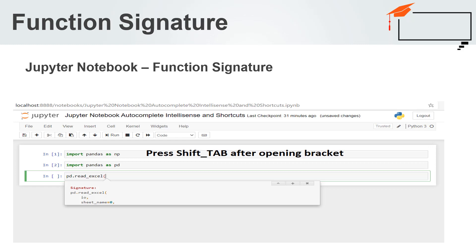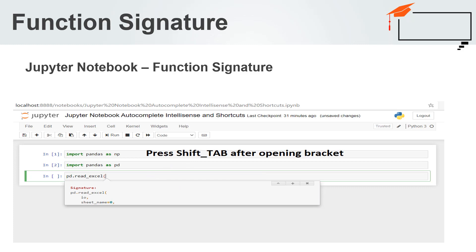Let us discuss another example of Autocomplete or IntelliSense. Here, rather than methods name, we would like to check the possible correct syntax of a method. For this, we need to write the method name and opening bracket after that. Then, press Shift and Tab together. This will show you the function signature.